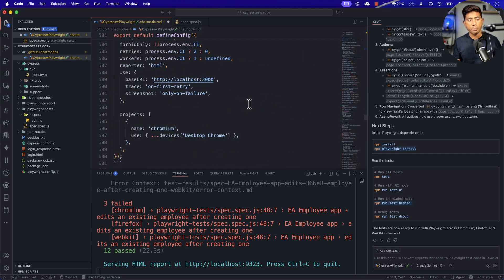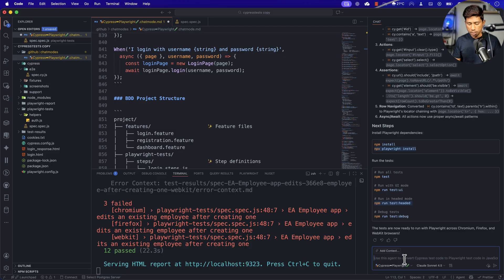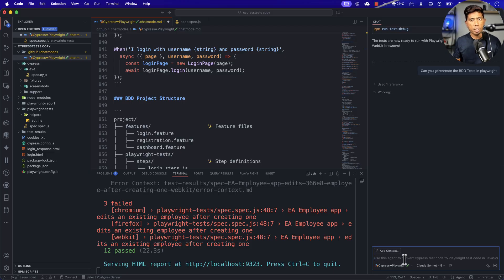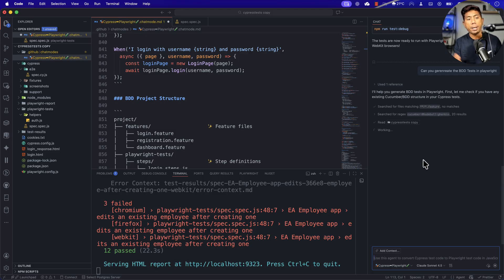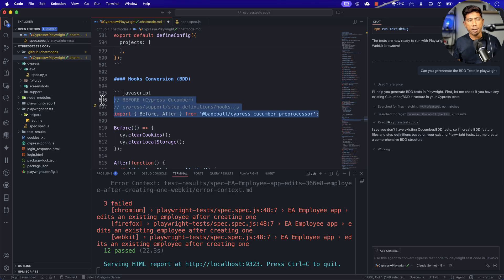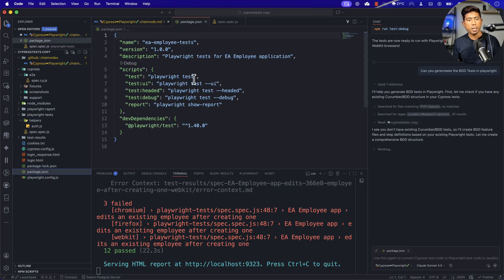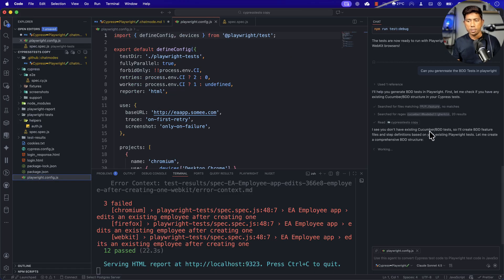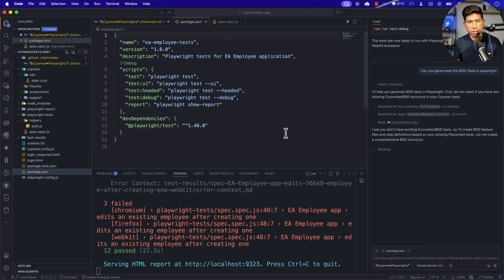The code is converted but BDD tests haven't been generated yet. So if I ask 'can you generate the BDD tests in Playwright' using the same agent chat mode, it should also do that because the BDD generation prompt is embedded in this chat mode. I expected the Cypress Cucumber preprocessor to already be there, but it isn't, so hopefully it's going to add it now. The agent says it doesn't see any existing Cucumber BDD tests, so it's going to go and add them.